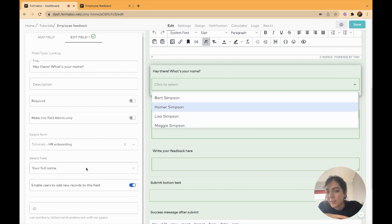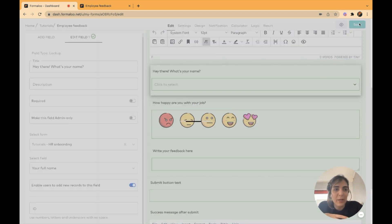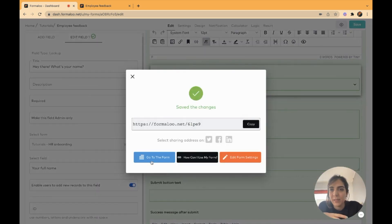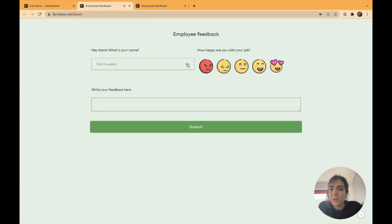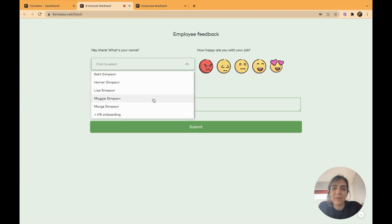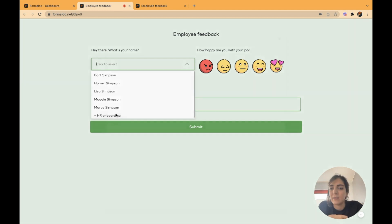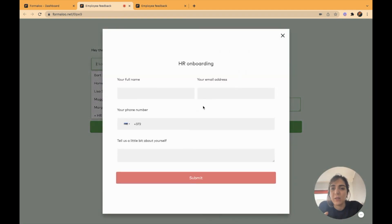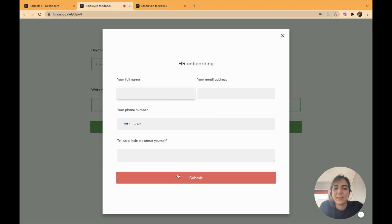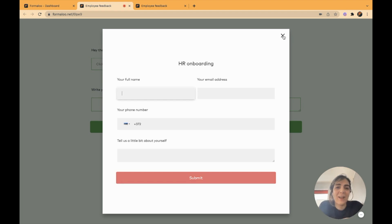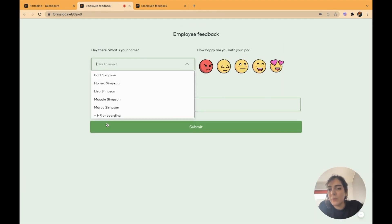If I save my form and open it up, here we go. This is the data of that form. You can see that there is a plus button that if someone doesn't find their name, they can create one. It opens up that onboarding form and that person can fill up this form. If you want to remove this part,